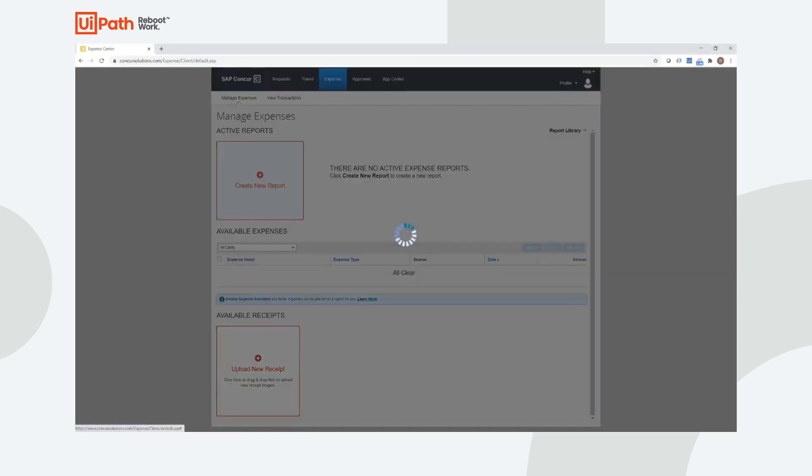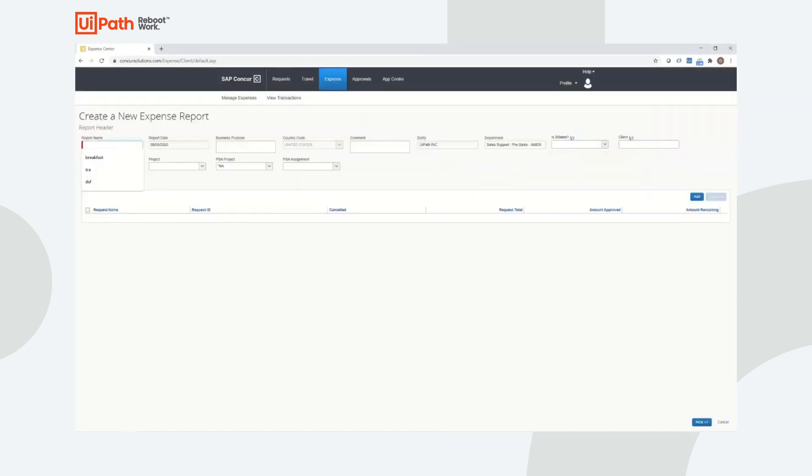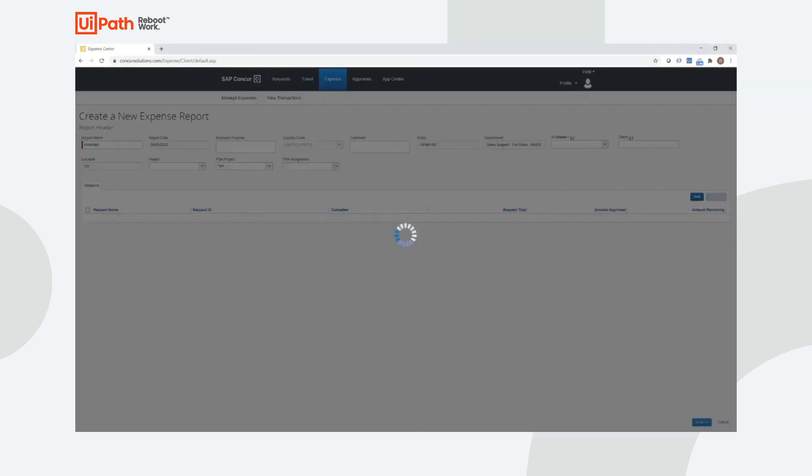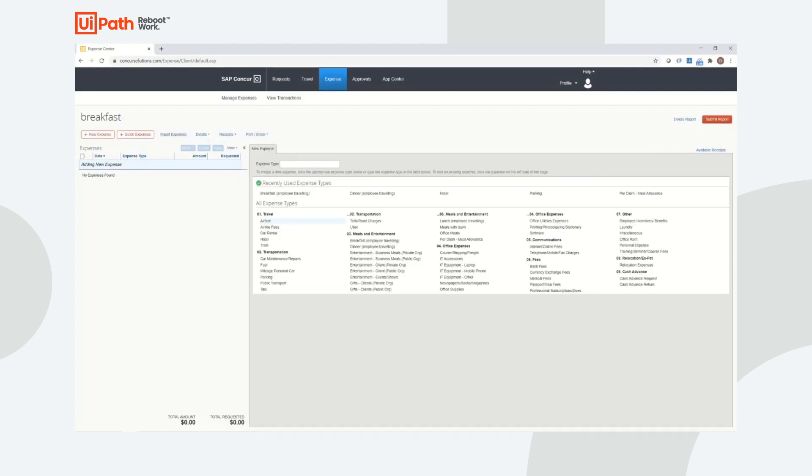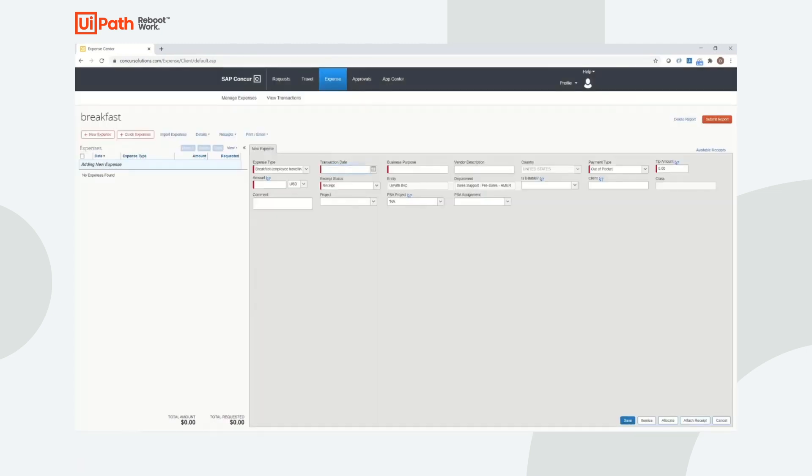In this example, that downstream system is going to be an expense reporting portal. The robot here is able to go through the same series of steps that a user would in creating an expense report.